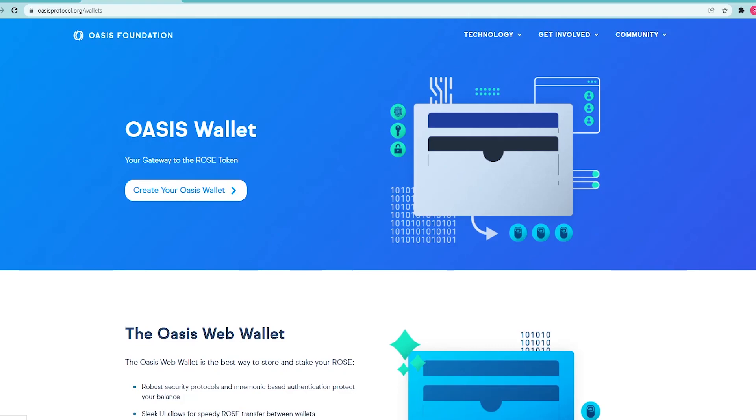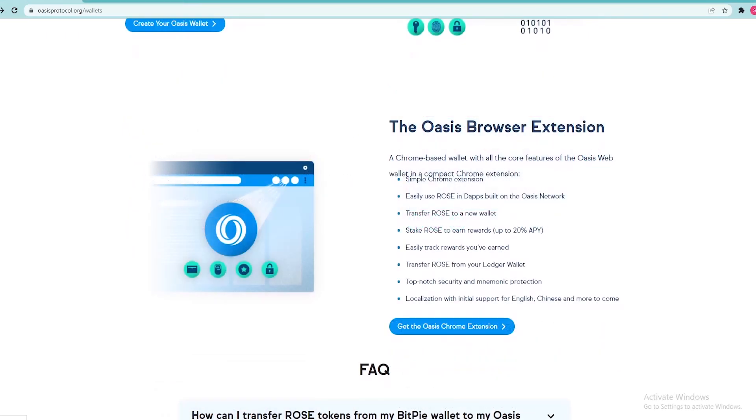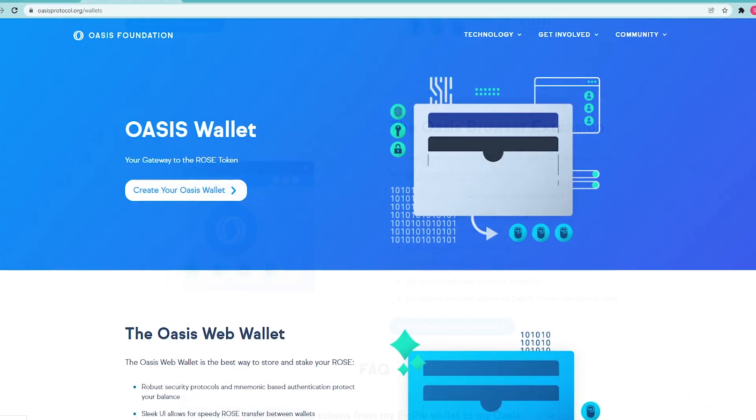In this video guide we will walk you through the process of staking ROSE via the official non-custodial OASIS wallets: the OASIS web wallet and the OASIS browser extension. Let's start with the OASIS web wallet.